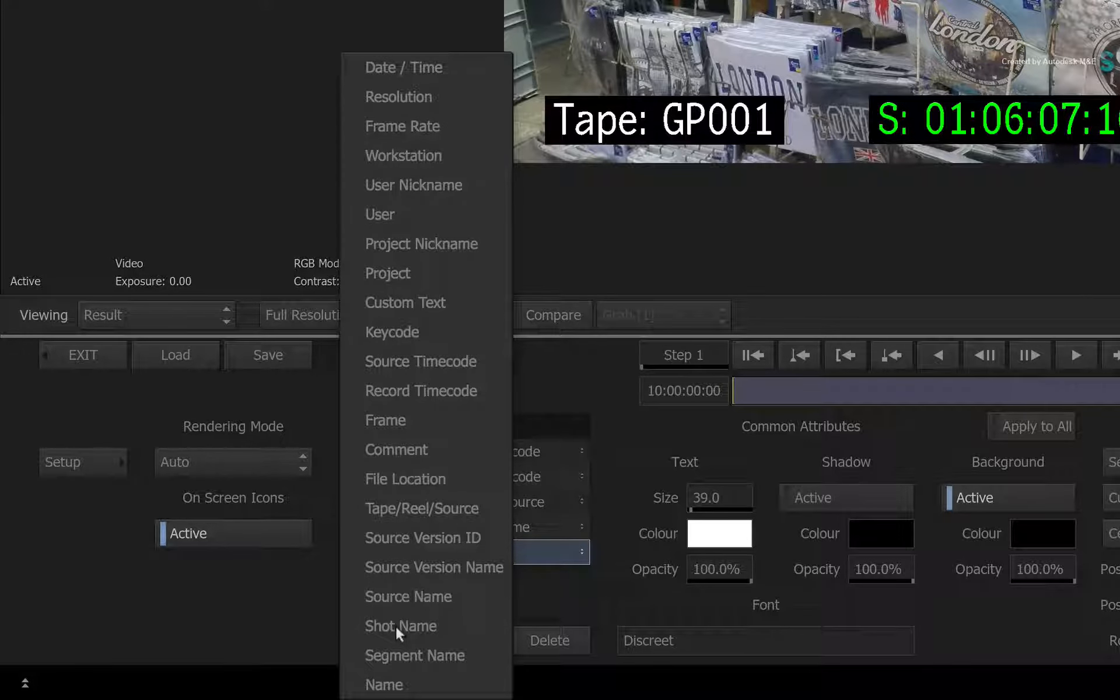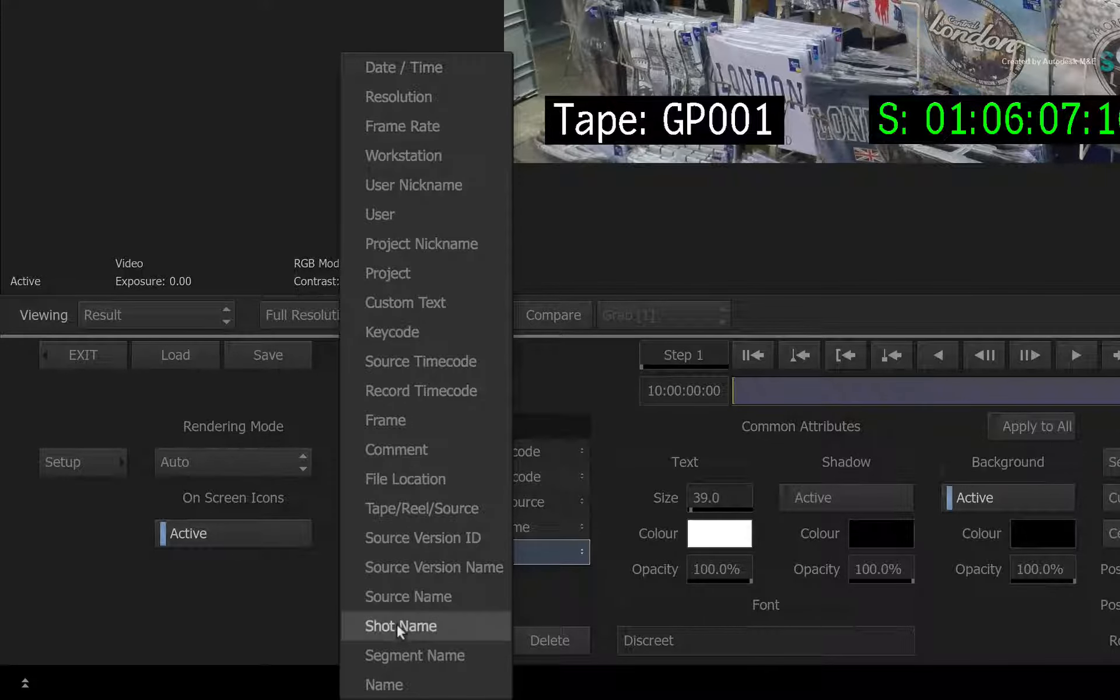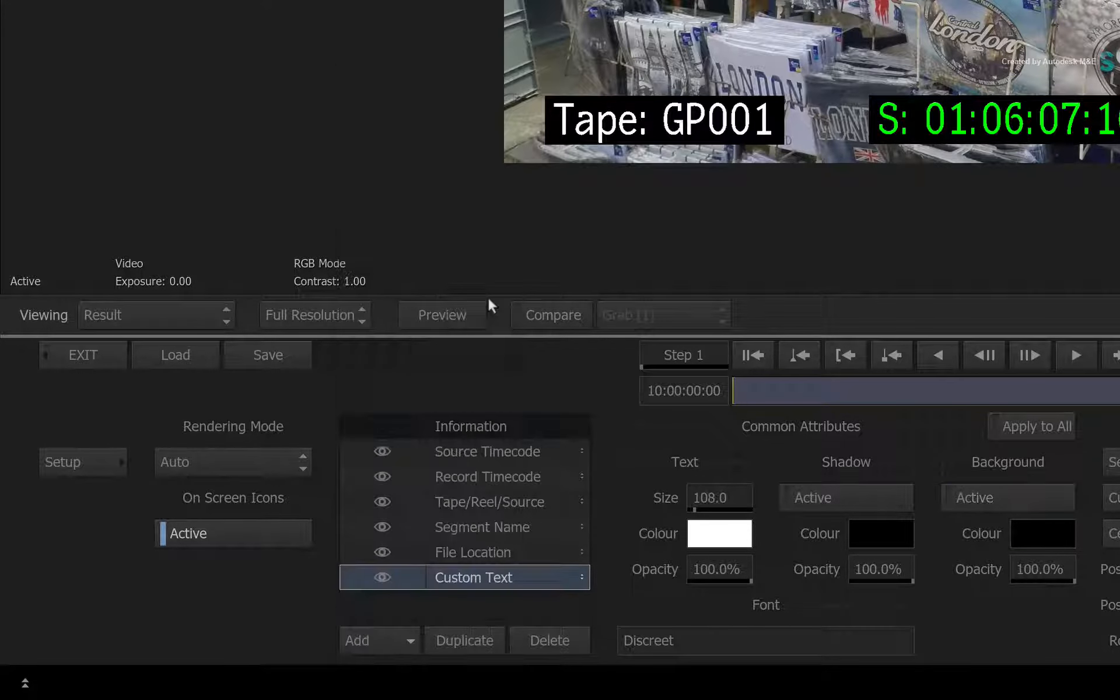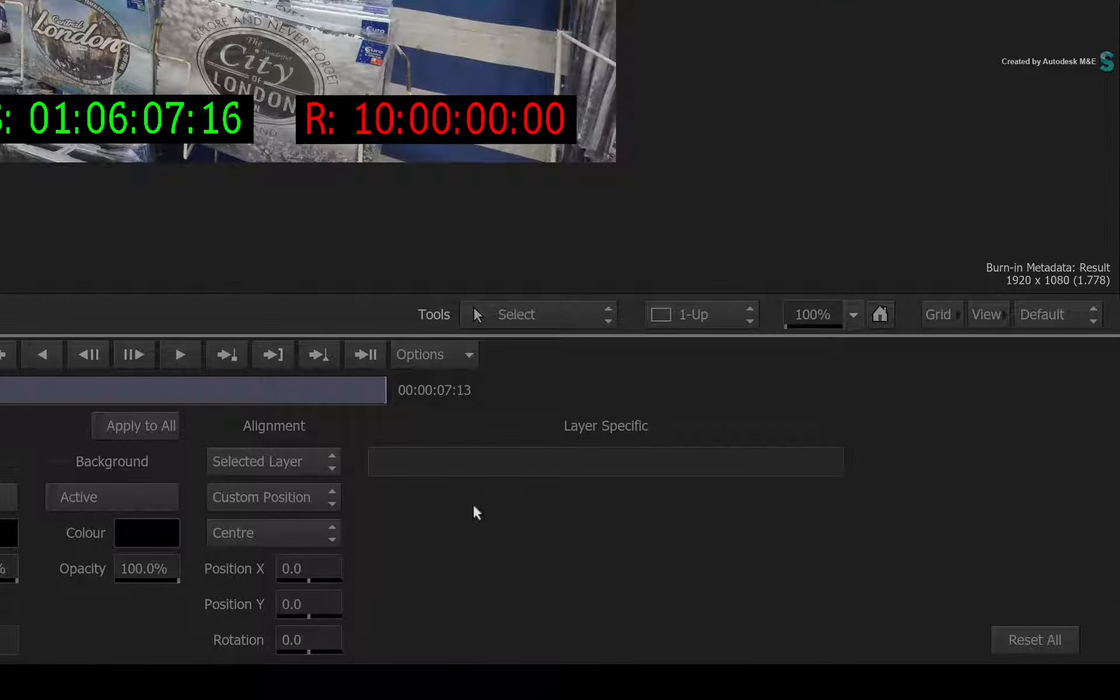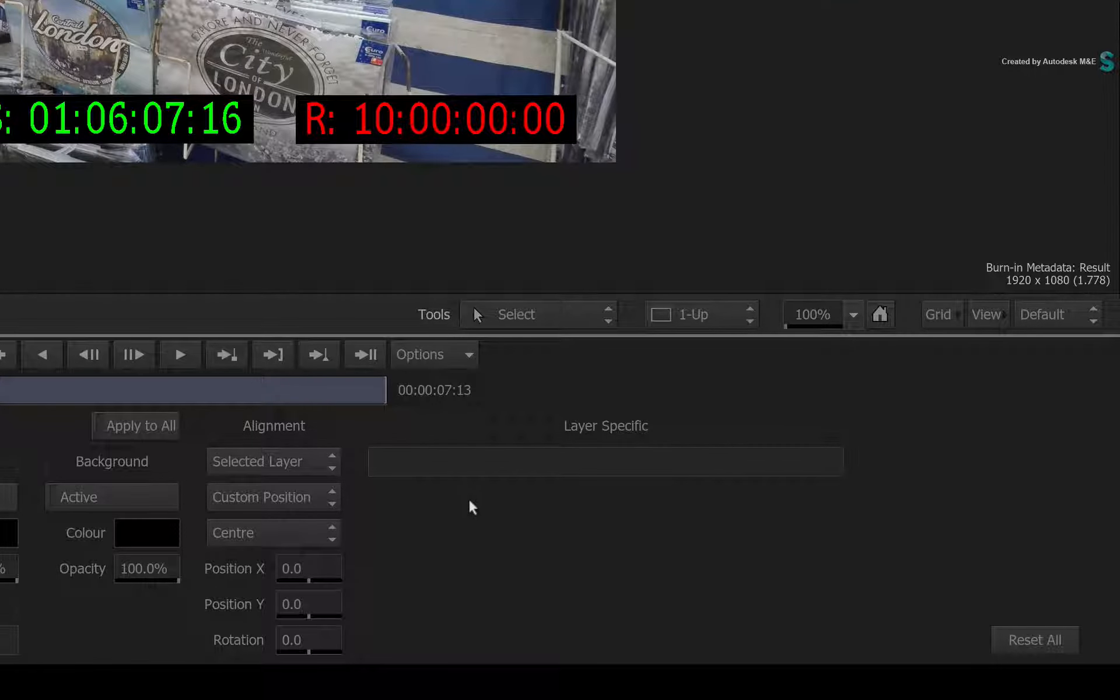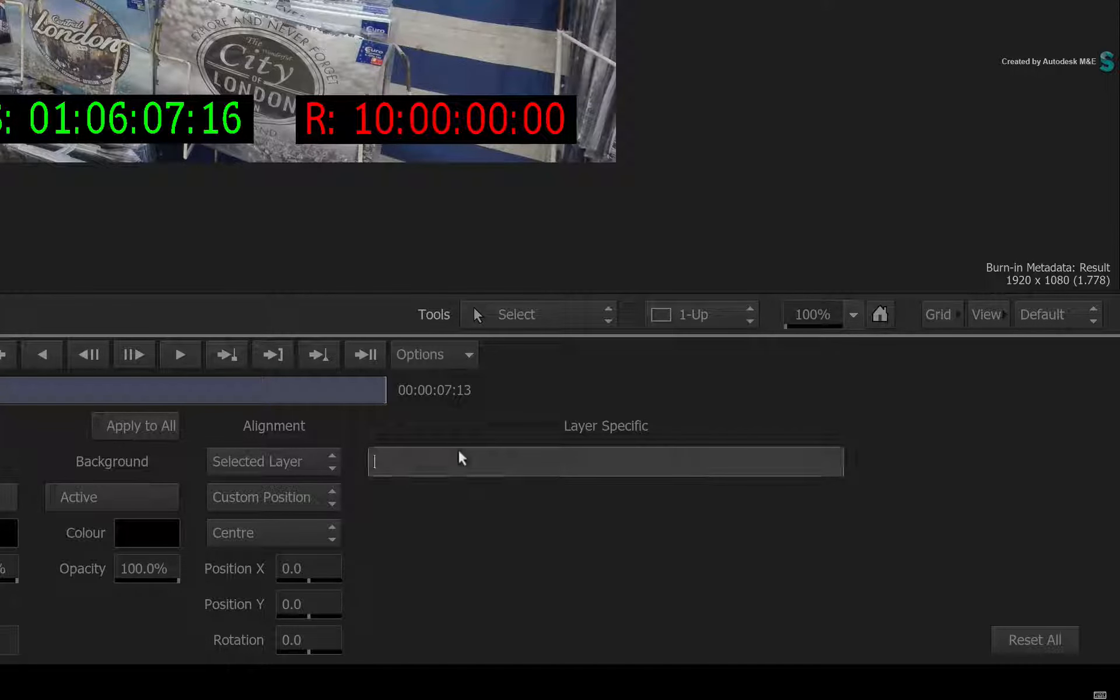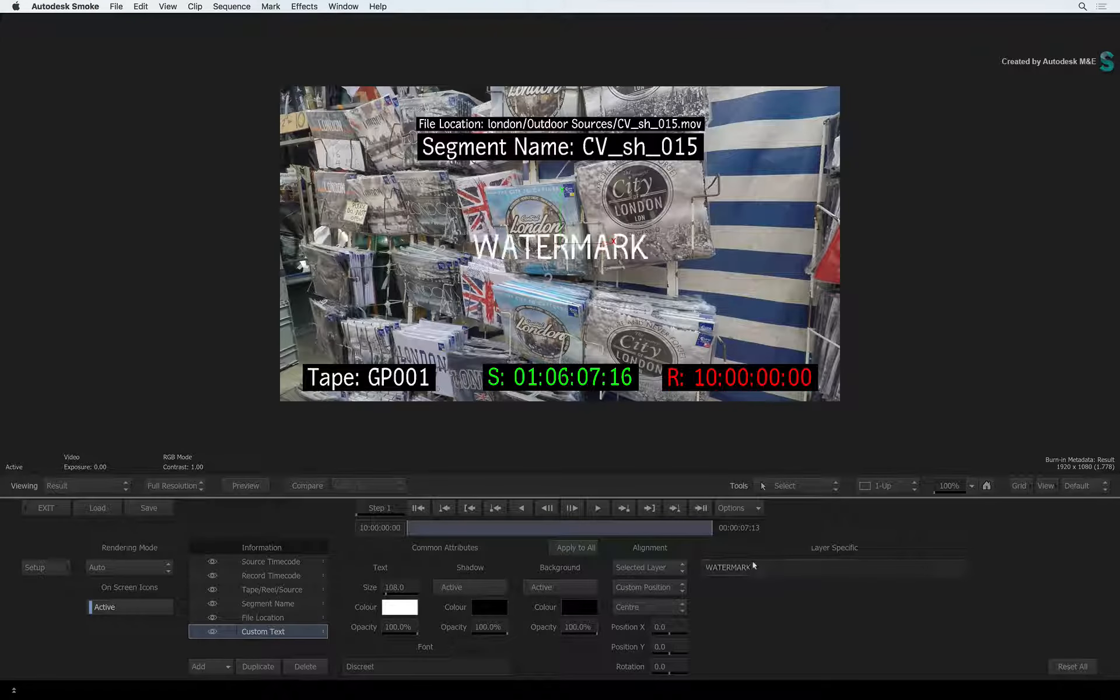One particular metadata layer I'd like you to add is the custom text. This creates an empty text layer where you can type whatever you want. For example, if you want to watermark the sequence, you could type watermark and press enter.